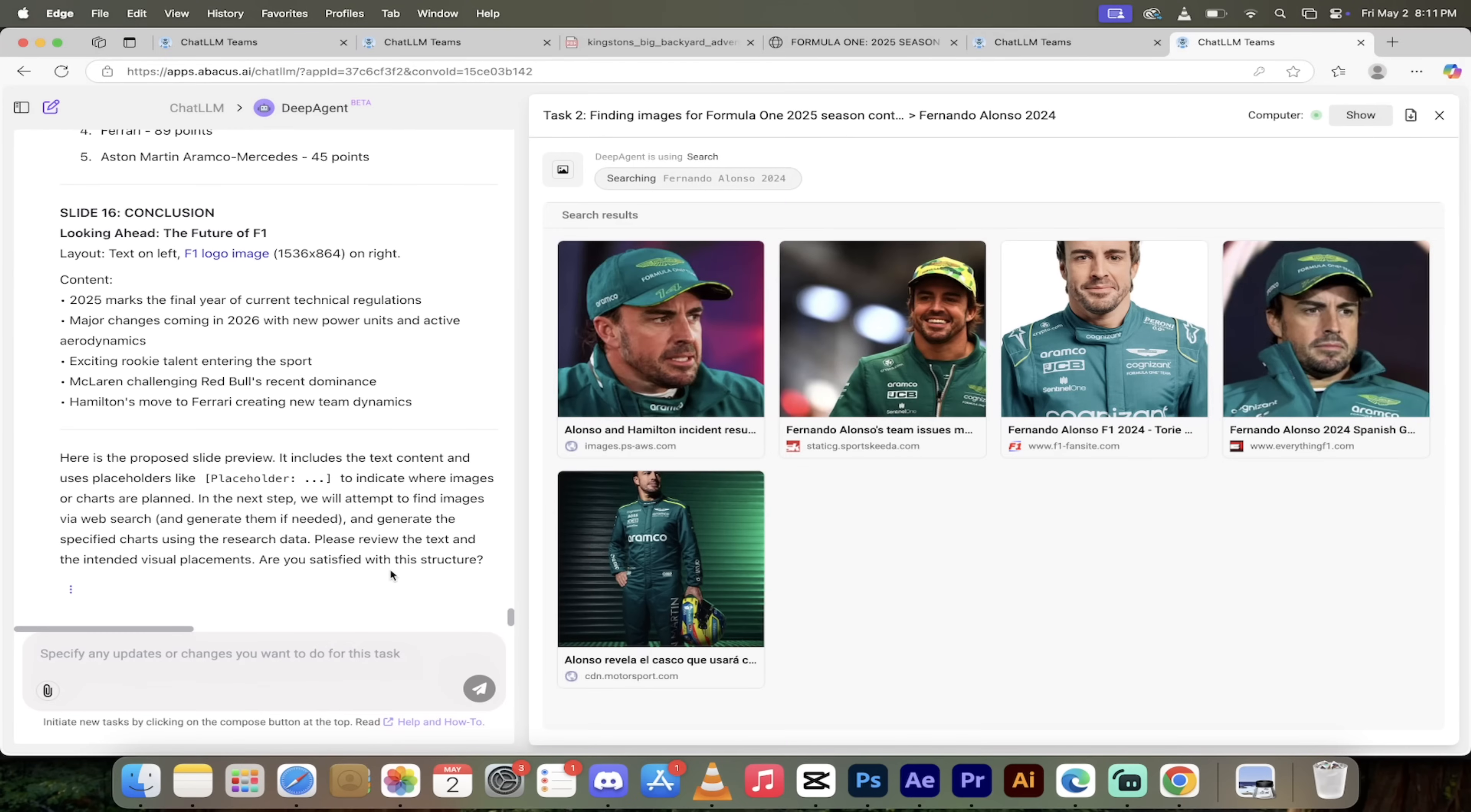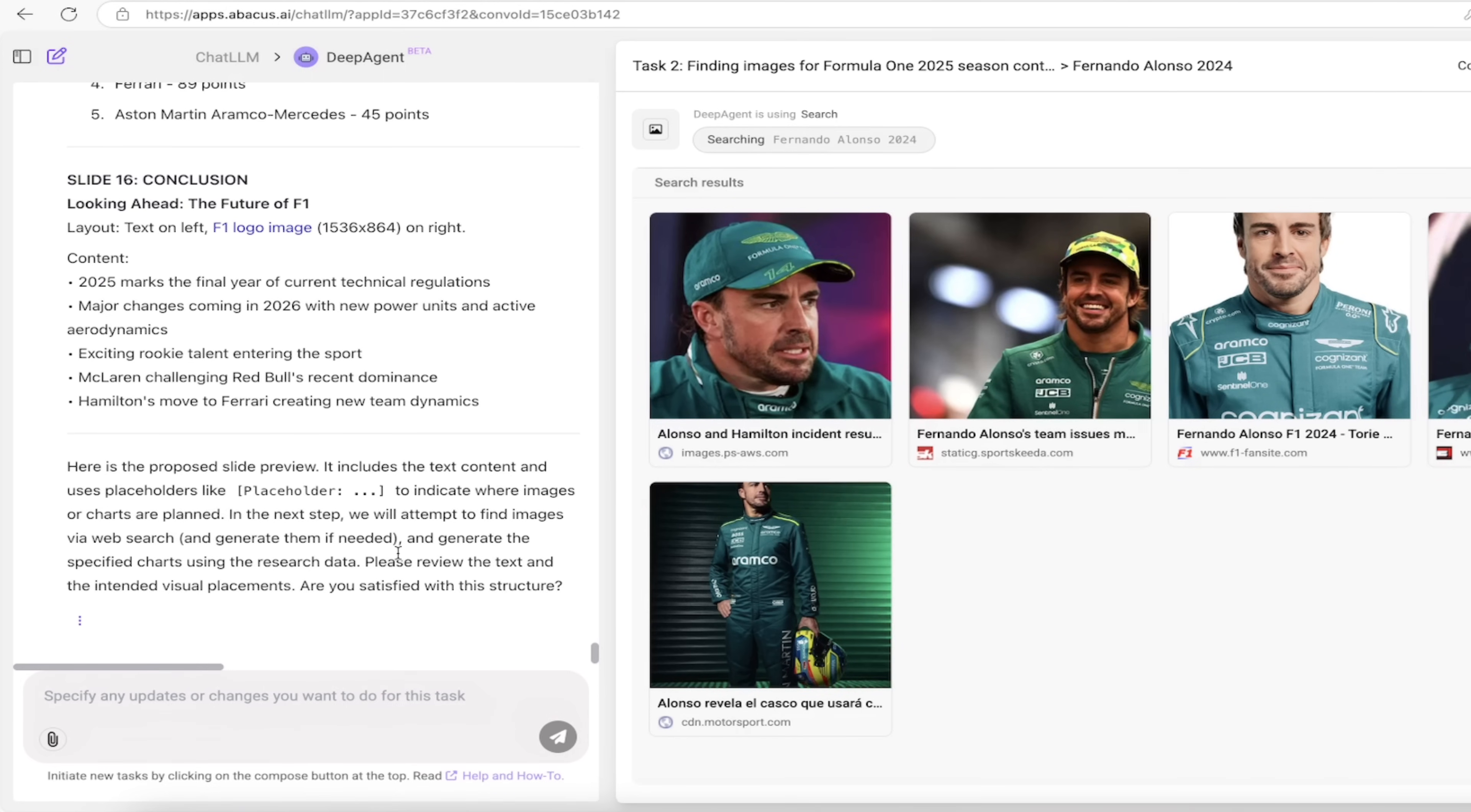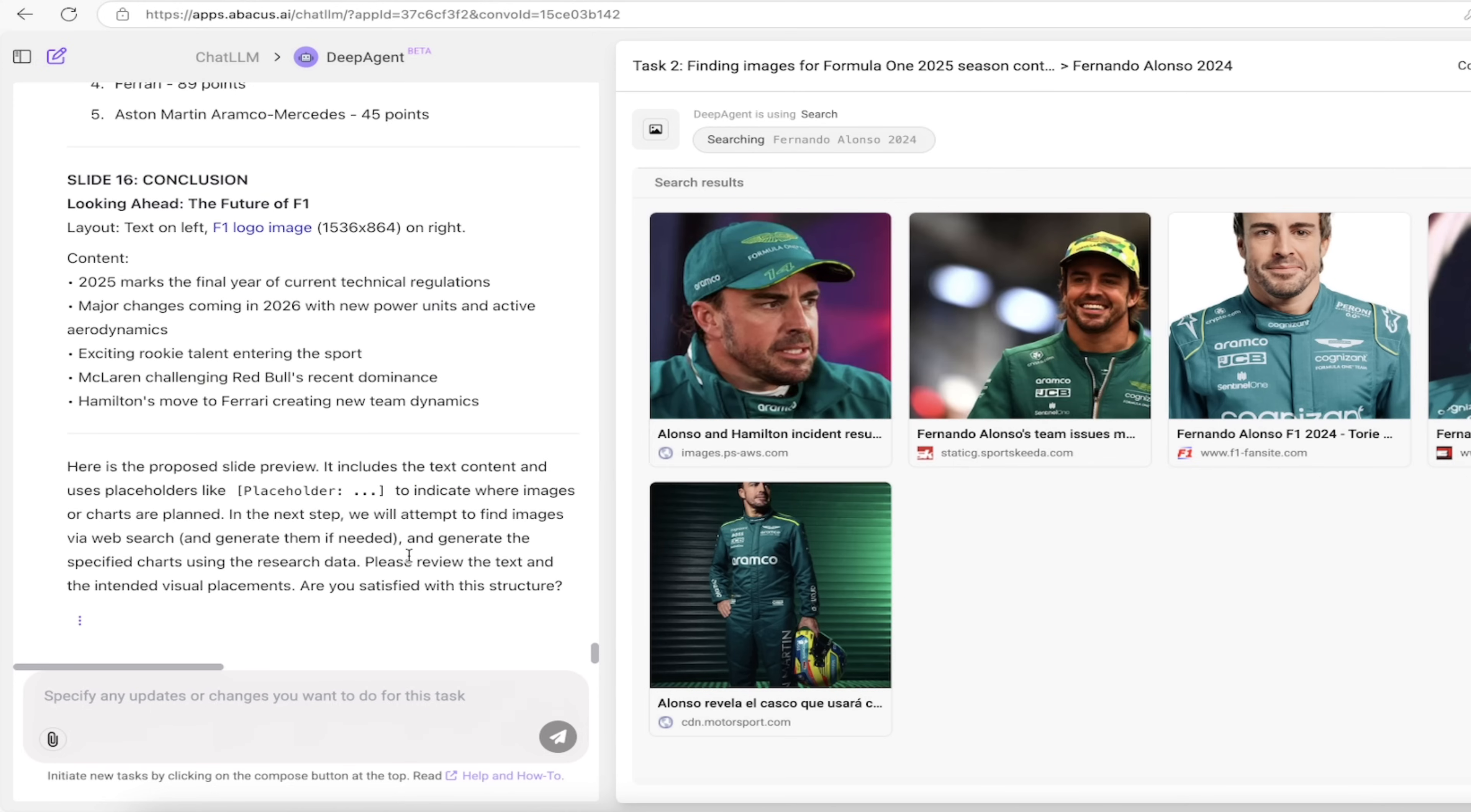Welcome back. It did a ton of work for us. Look down here at the bottom, it says here is the proposed slide preview. It includes the text content, uses placeholders, and indicates where images or charts are planned. It's already done all of that thinking for us. I touched no buttons since you last saw me.